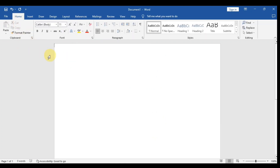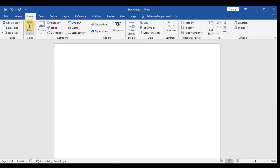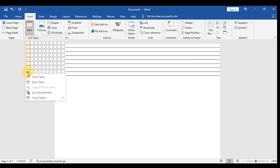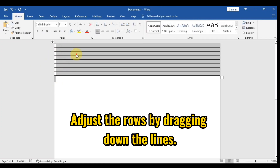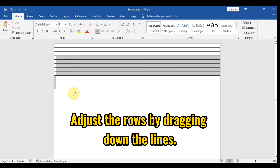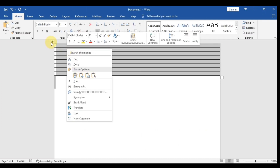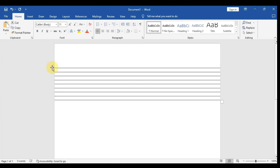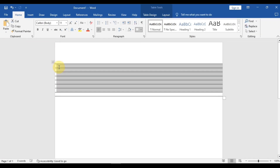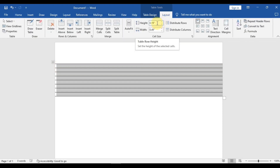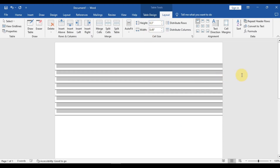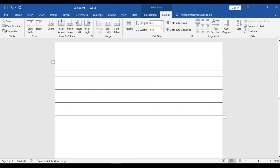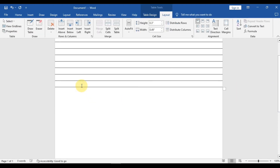Now you have created a notebook page format. What you need to do is create rows on your page, and after that drag these rows a bit below so it gives a notebook page look. Come to Layout and increase the height of these lines — it is very small — adjust the height to 0.3 inches. Now it is giving a proper look.